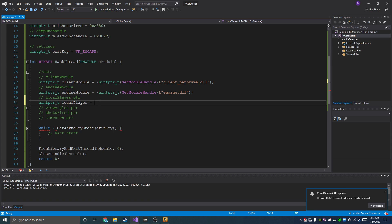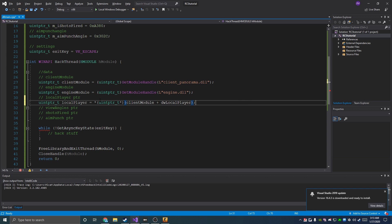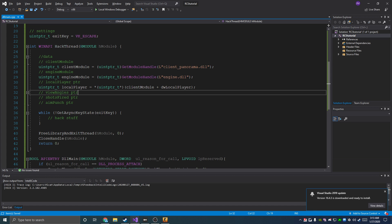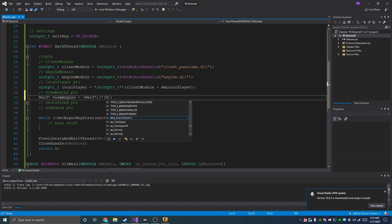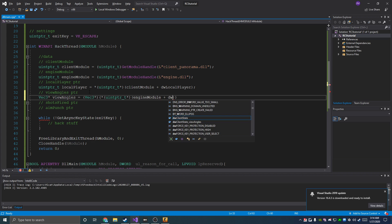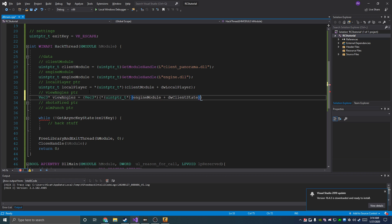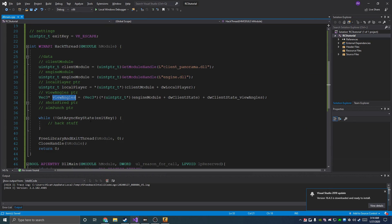Local player pointer is going to be a dereference — uintptr_t pointer at clientModule plus dwLocalPlayer — and that gives us our local player object. Then we need our view angles, which is a Vec3 pointer: viewAngles equals a Vec3 pointer at the dereference of engine module plus dwClientState, plus dwClientState_ViewAngles. That gives us our view angles pointer.